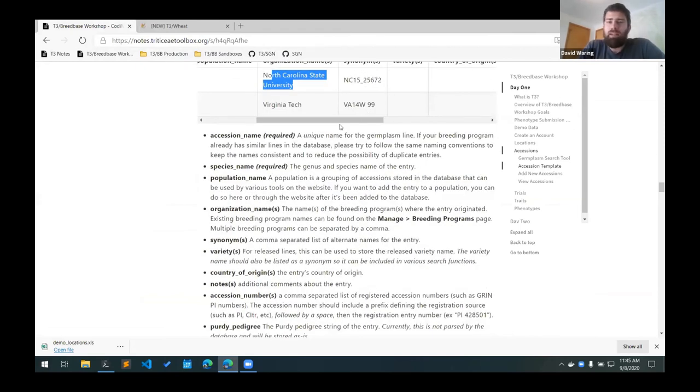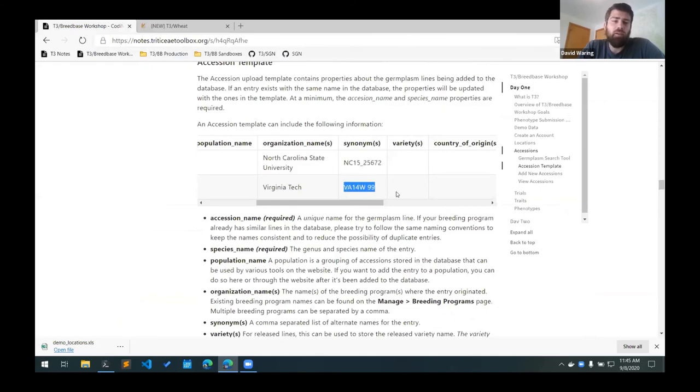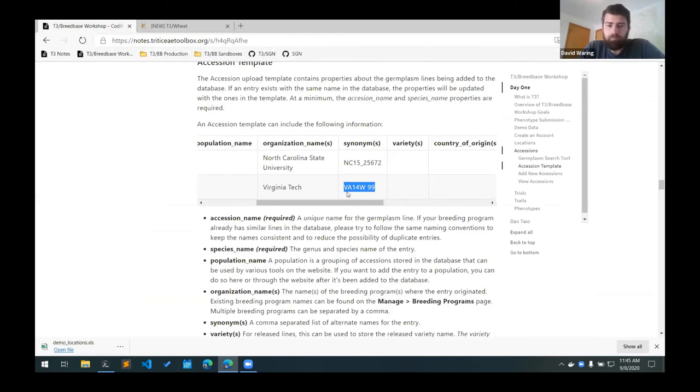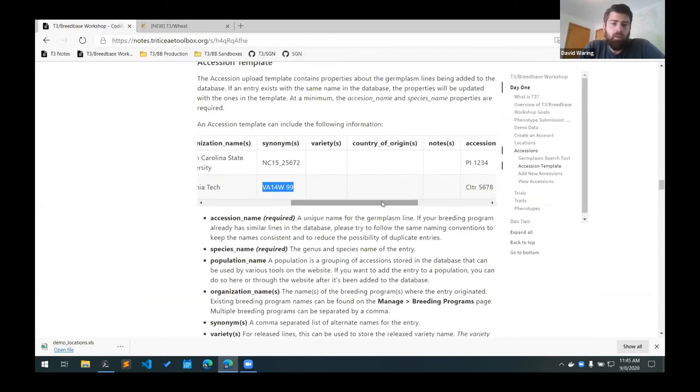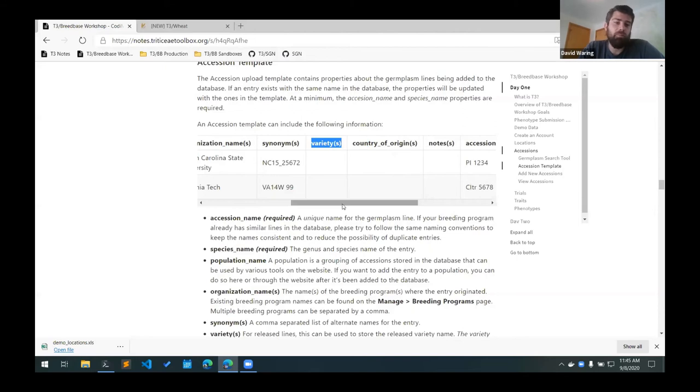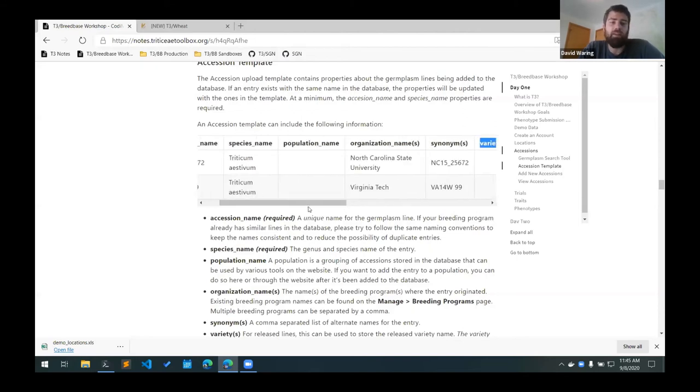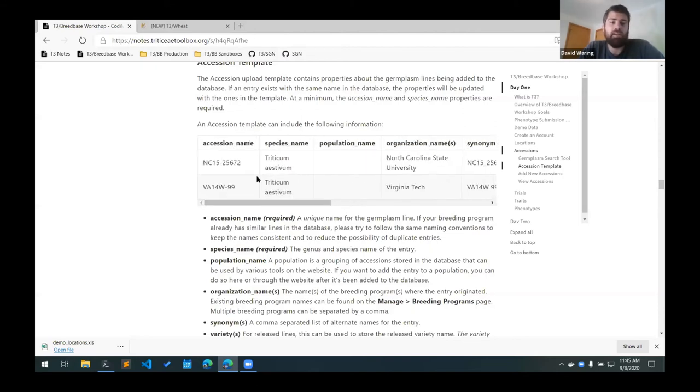Then the synonyms column includes any alternate names for the line and you can include multiple synonyms. They just have to be separated with a comma. The variety column we're using as the release variety name. So if the germplasm has been released, you can use this to give it the variety name, particularly if it's different than the accession name.